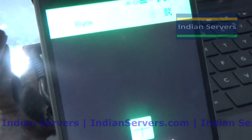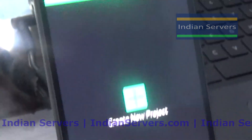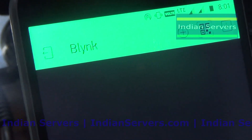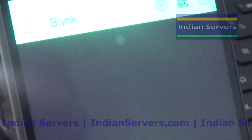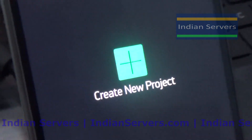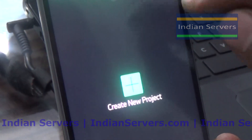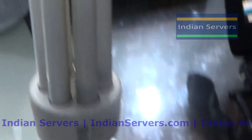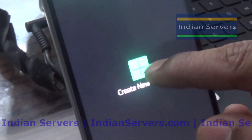This is the dashboard where you can add widgets like switches, sliders, joystick, display units, sensors, etc. Here I am going to create one button. After creating the button, I am going to control the light using it. For that purpose, click on Create New Project.